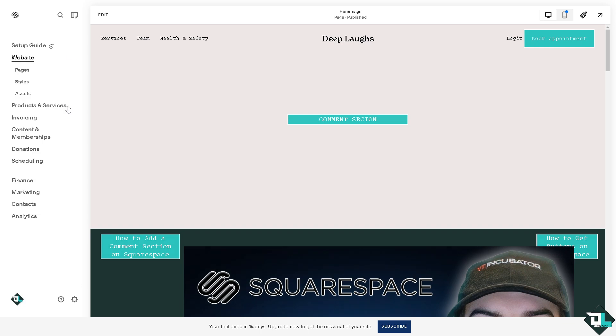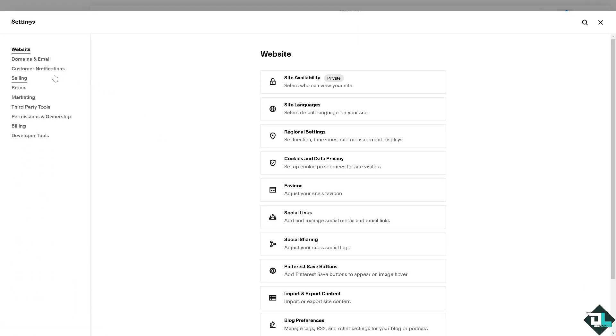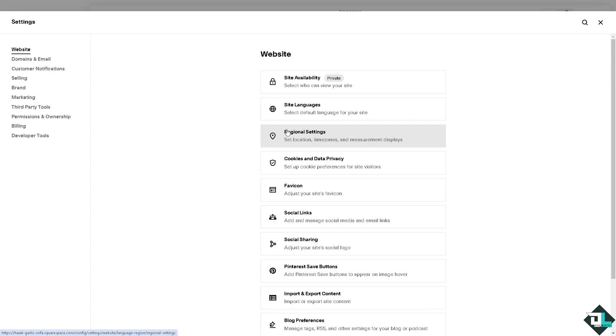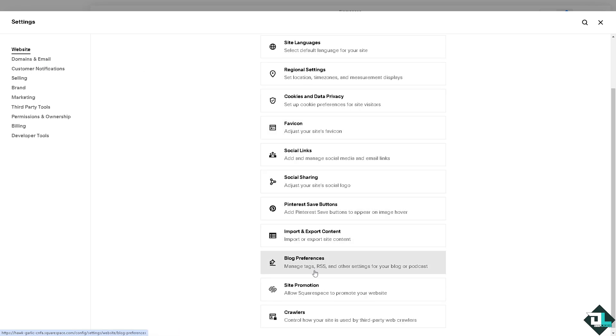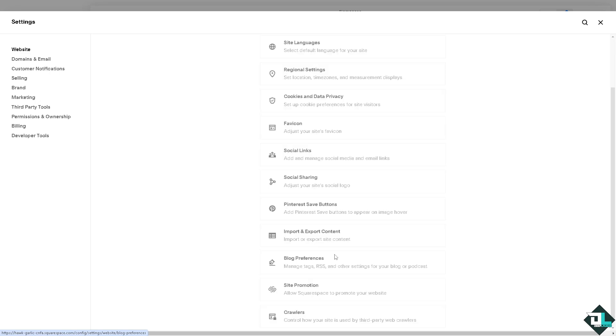Go to the settings - that's going to be under the cog icon at the bottom left corner. Click on it. I want you to go to the section where there's going to be on the website. Hover down below where you can see the blog preferences. You can manage tags, RSS, and other settings for your blog or podcast.